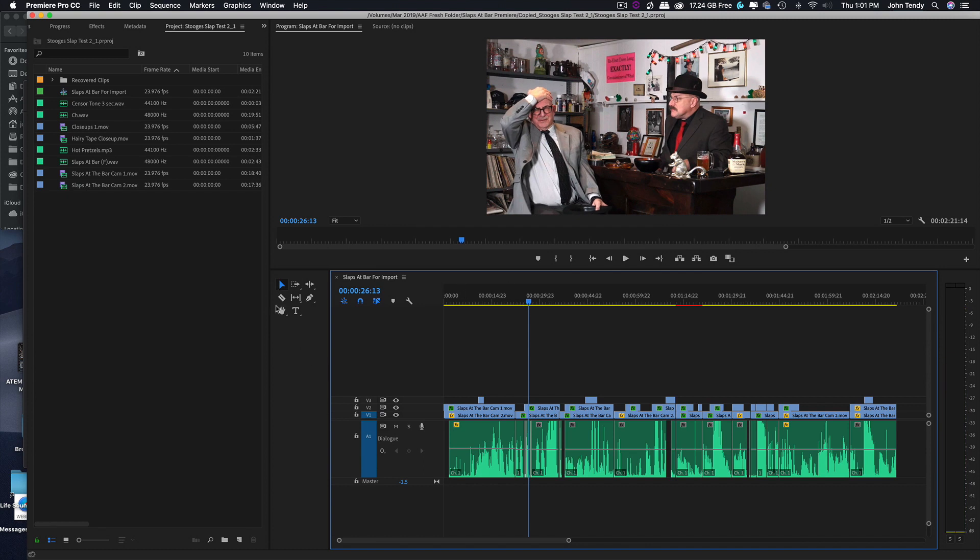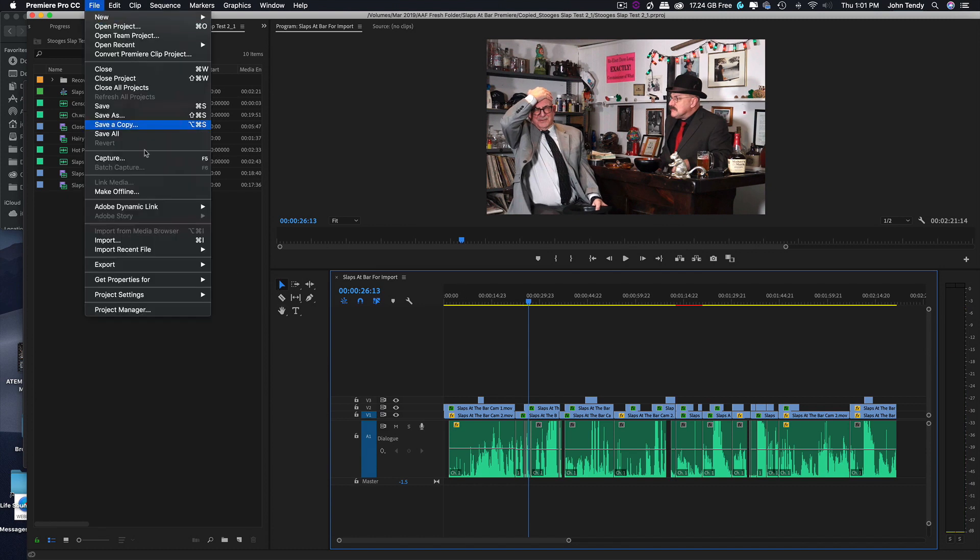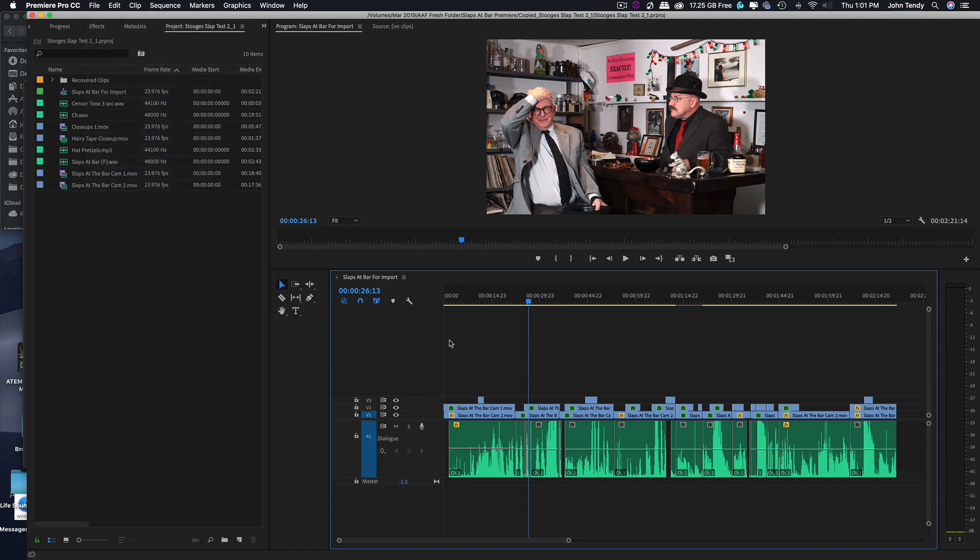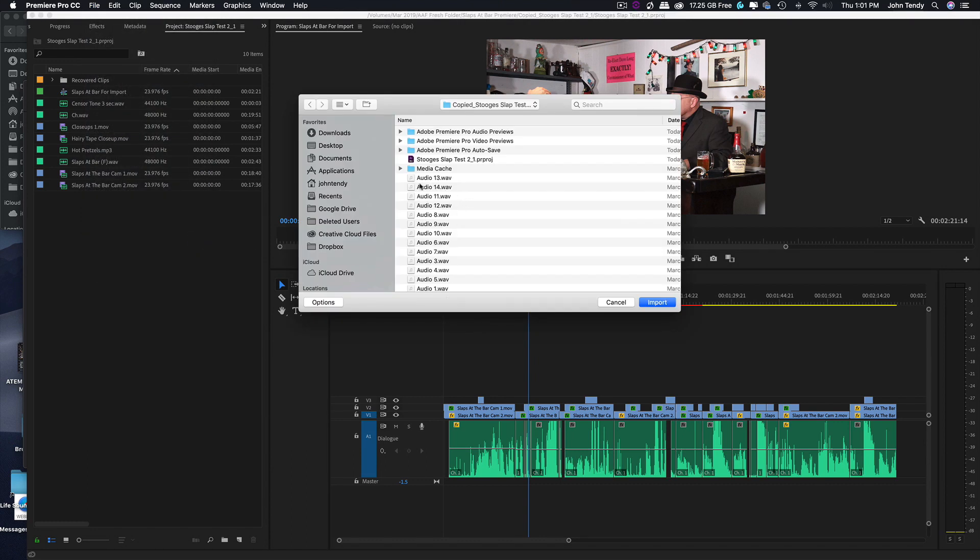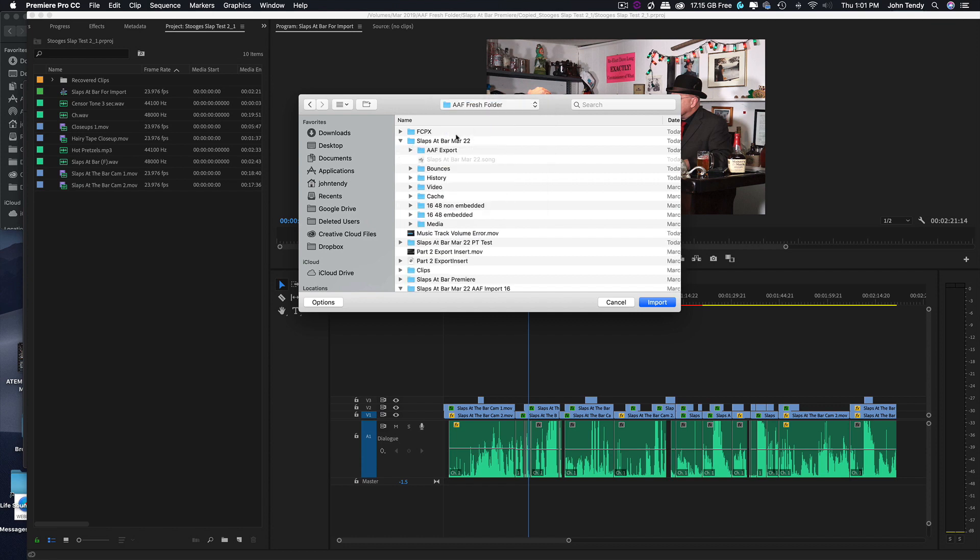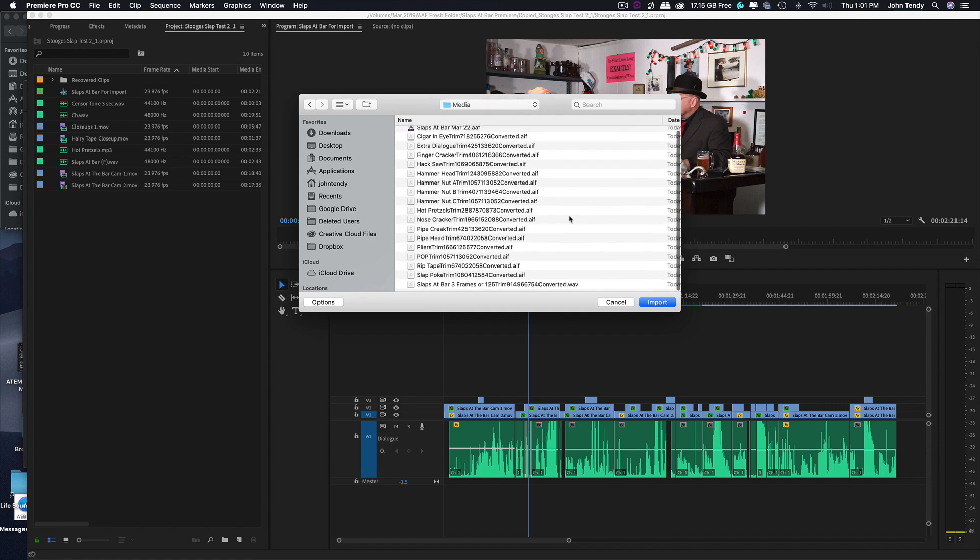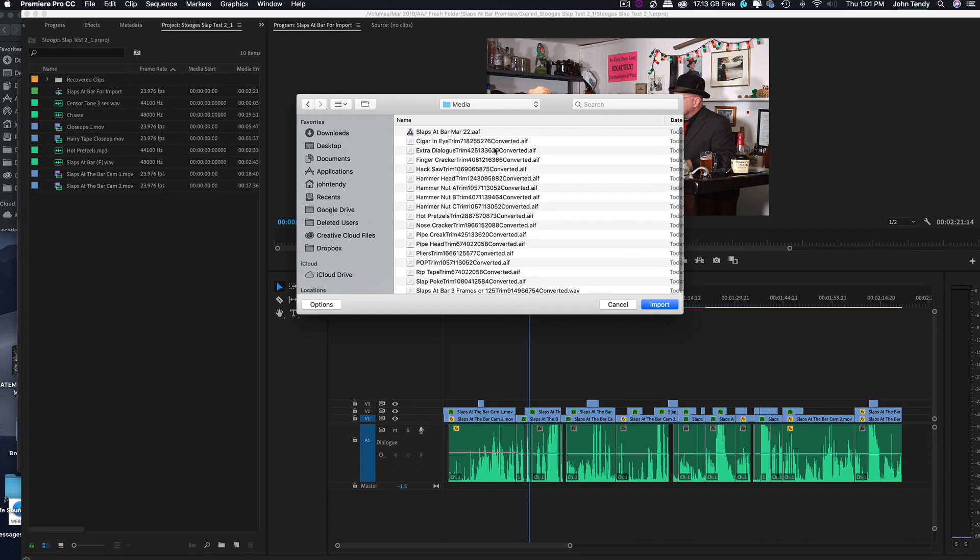Okay, so we need to bring in the sound effects and the sound effects are in our AAF. So all we have to do is import. This is so easy. Now that we set it up I actually set up a fresh folder because I didn't want to confuse it with anything else and everything is all in one folder.